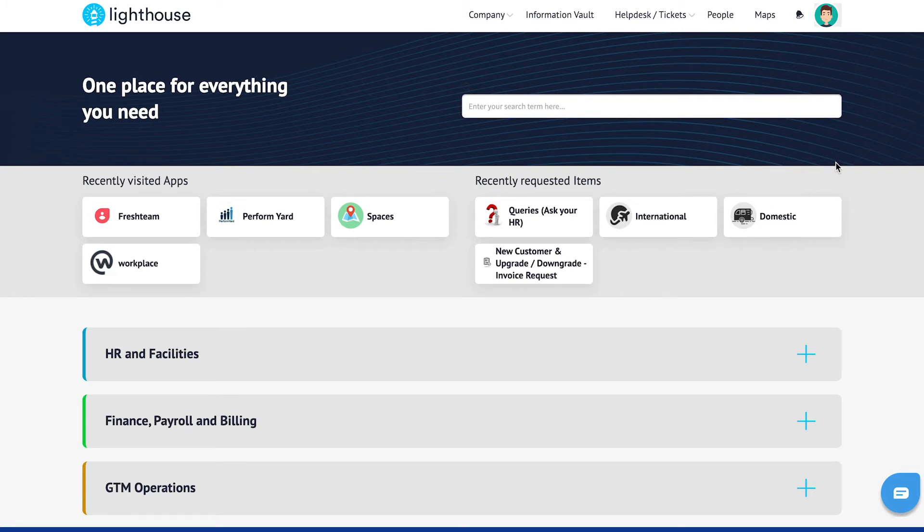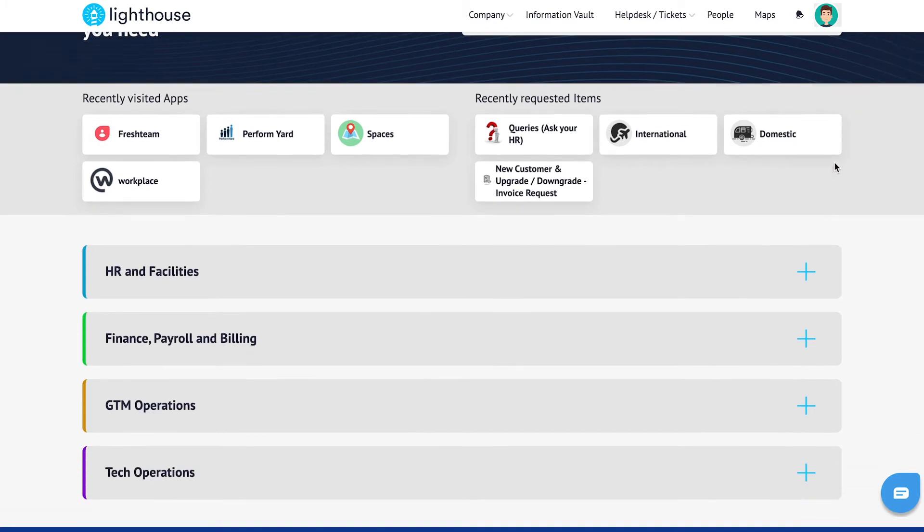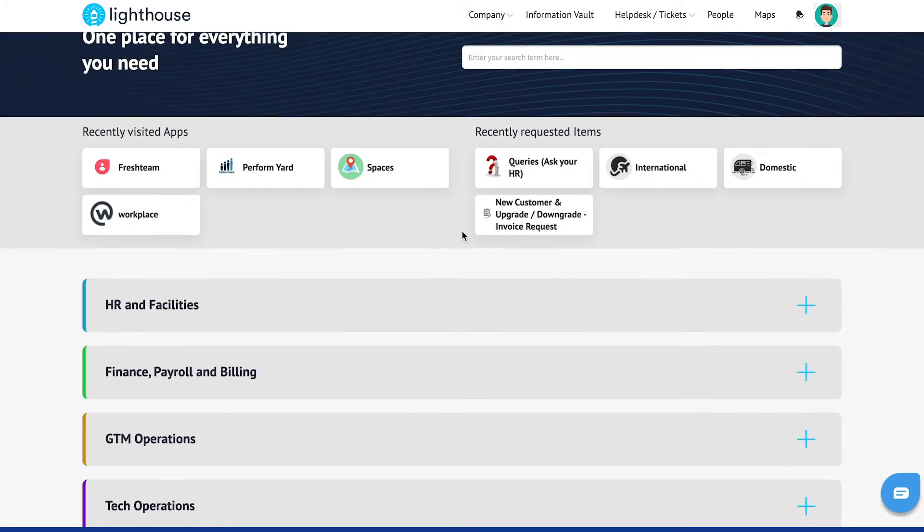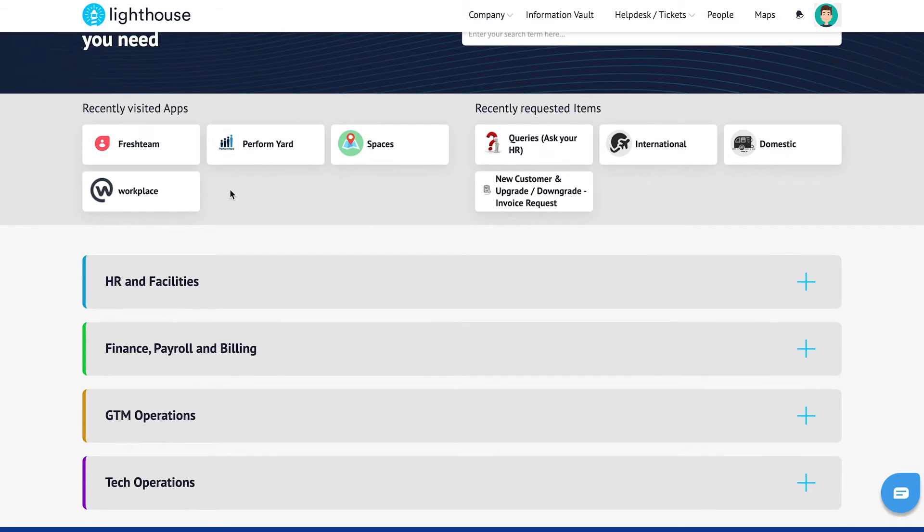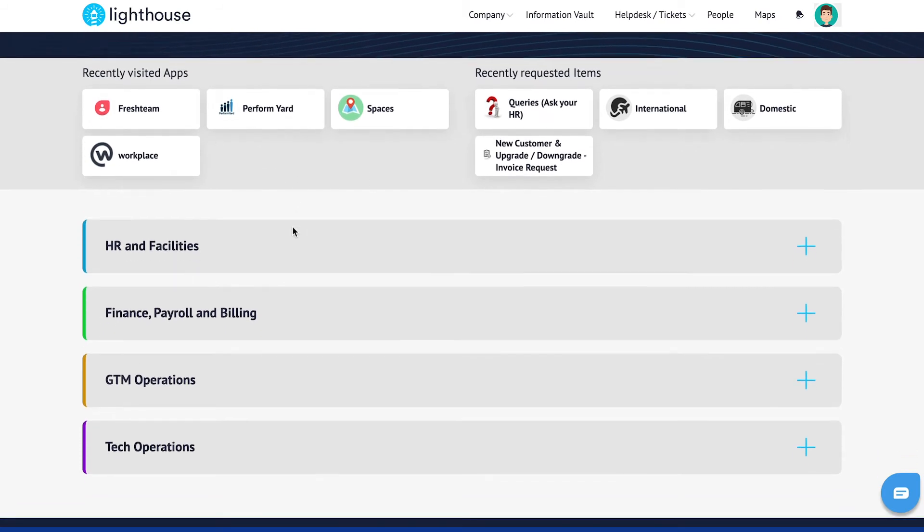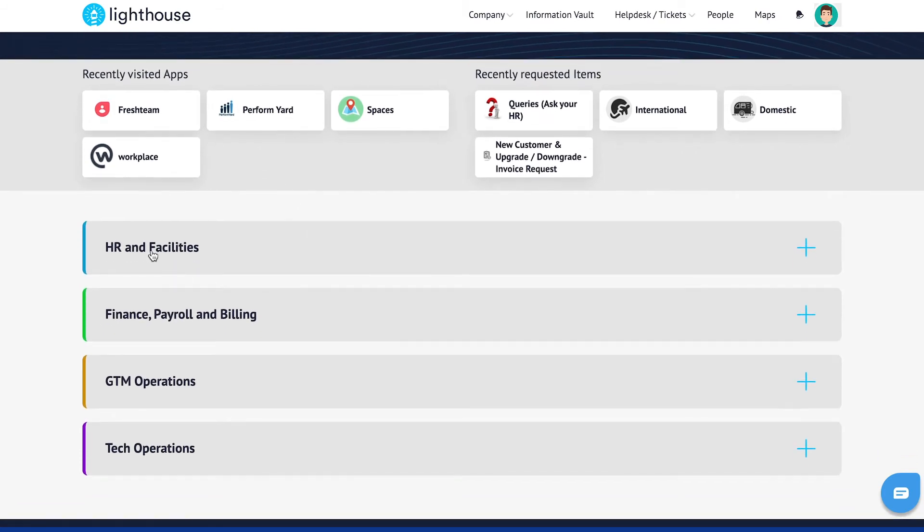As and when an employee lands in Lighthouse, the landing page helps the employees to see the list of apps which are relevant to different teams in the organization.